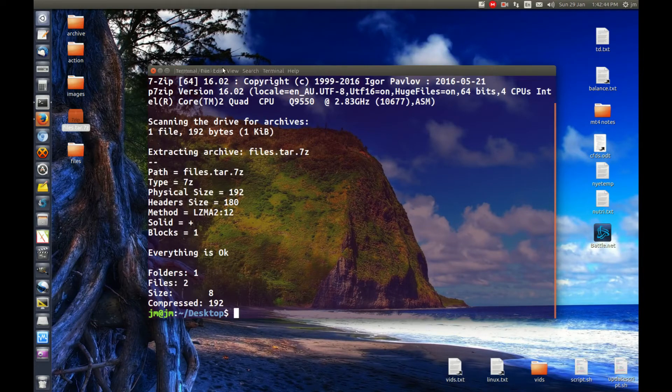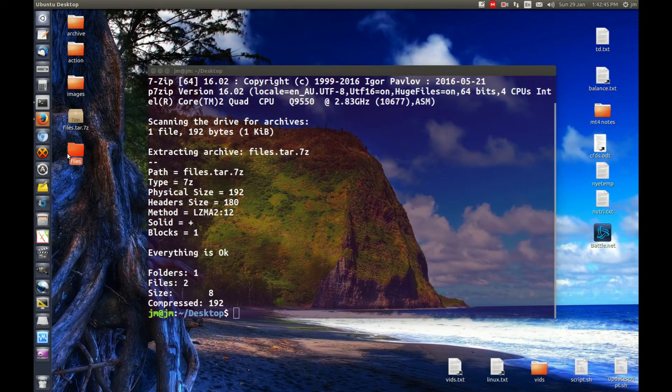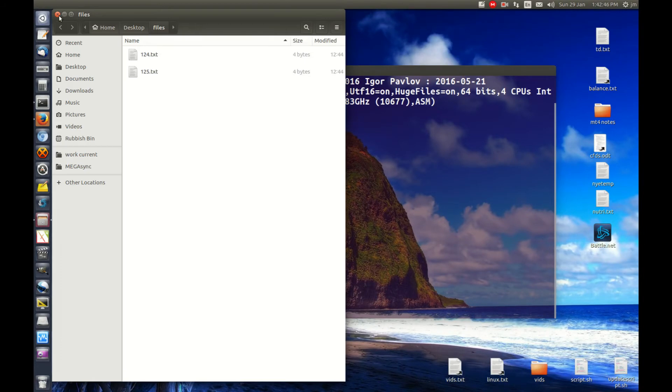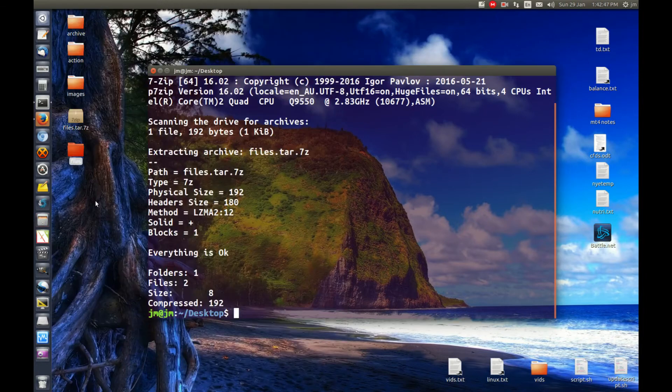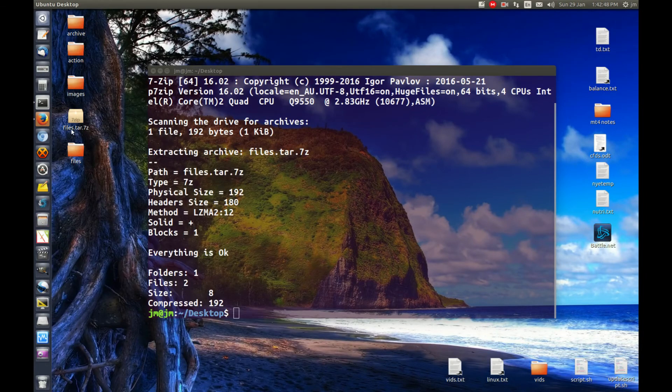Hit enter, and there you go. You'll find it's there. So in a nutshell, that is how you extract a tar.7z file in Linux Ubuntu.